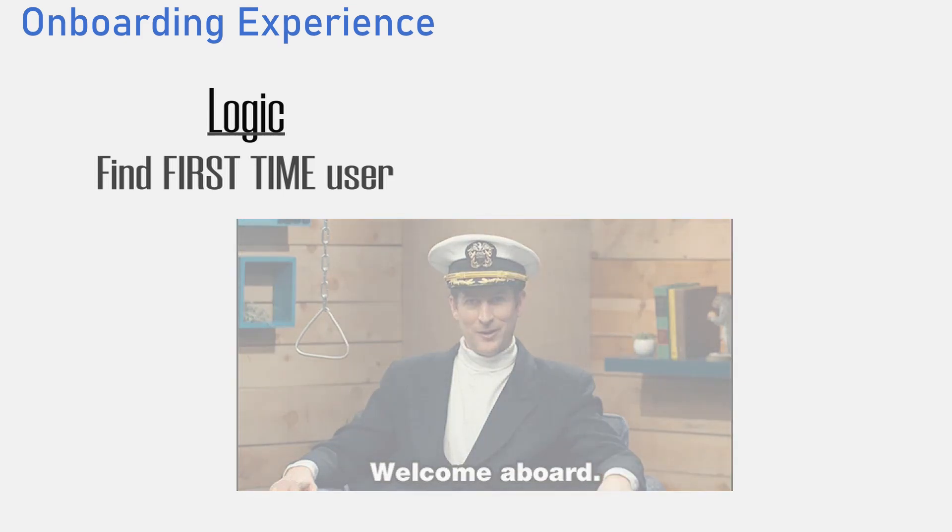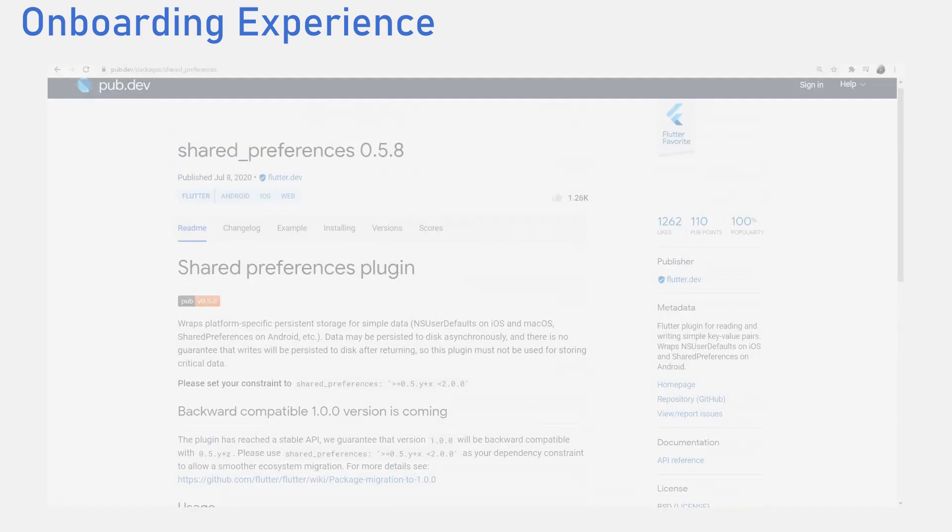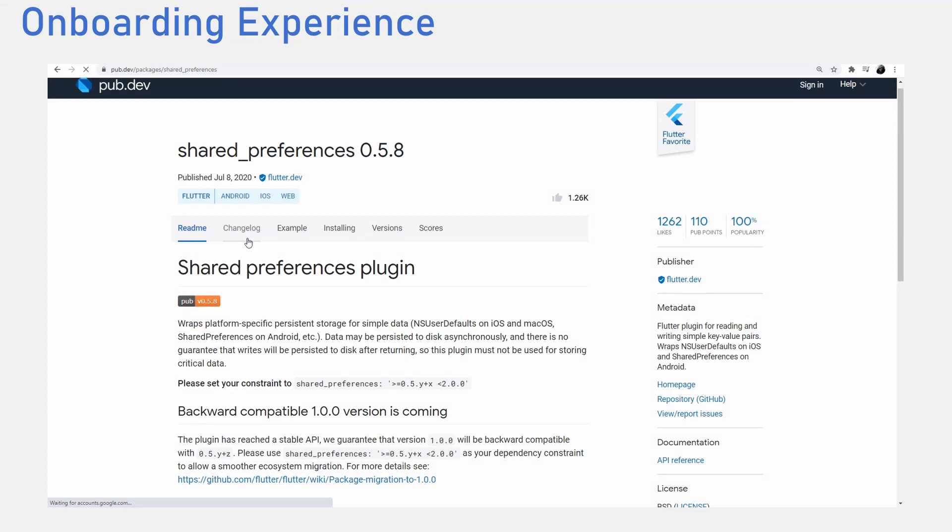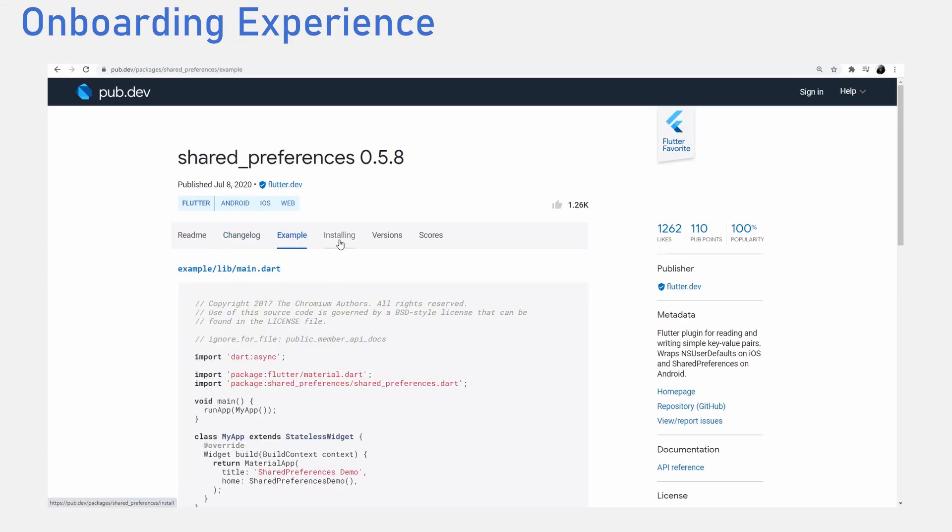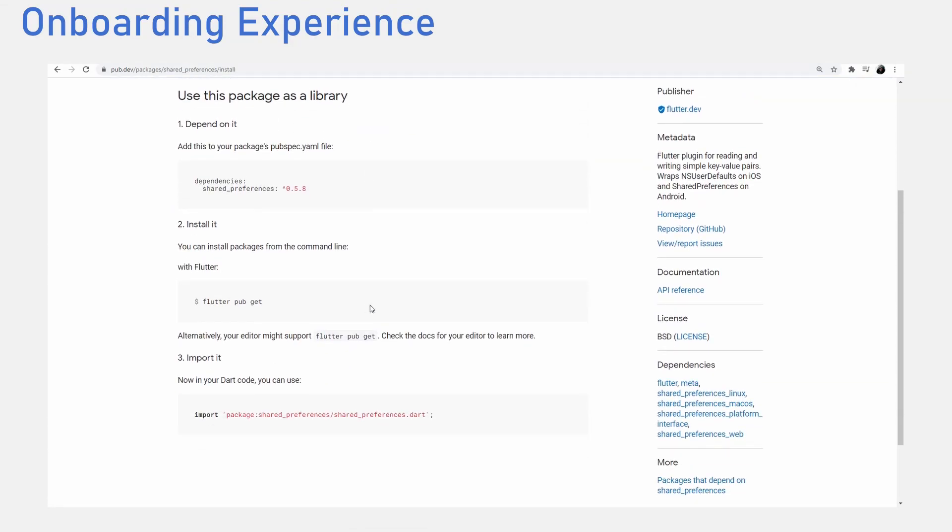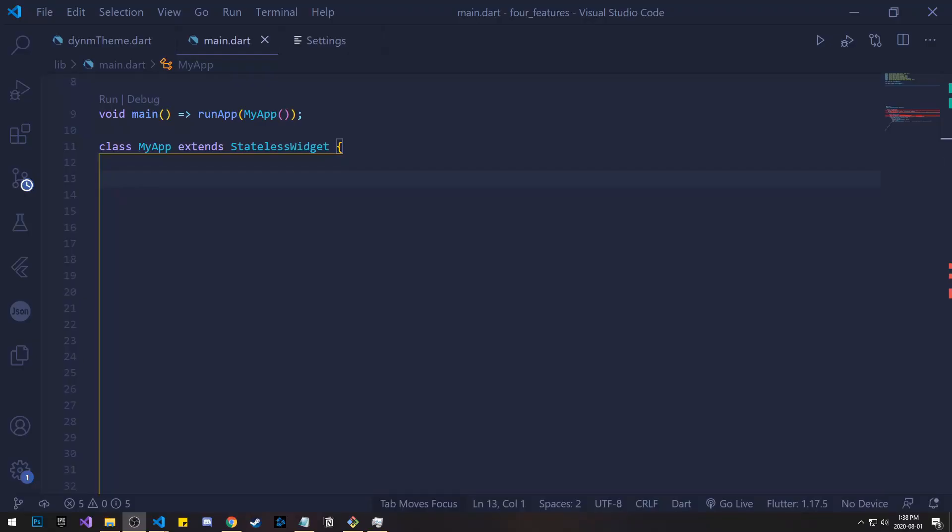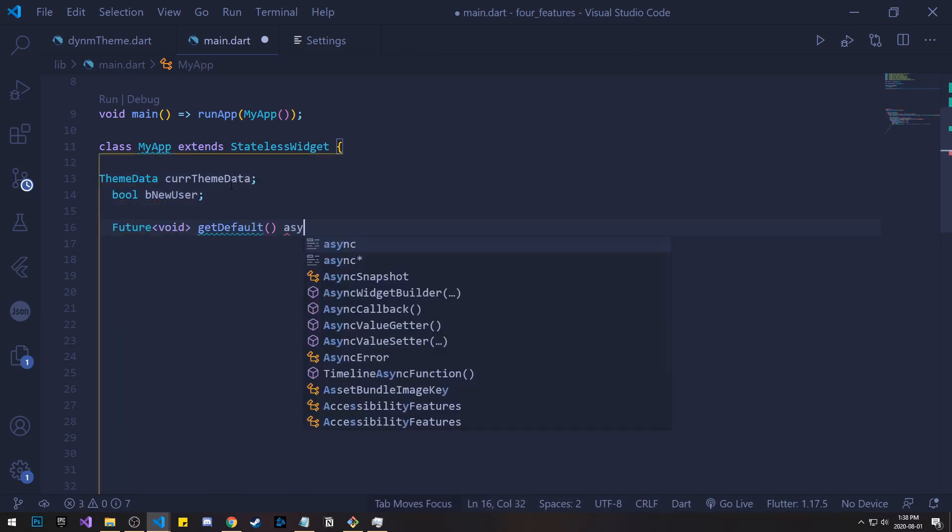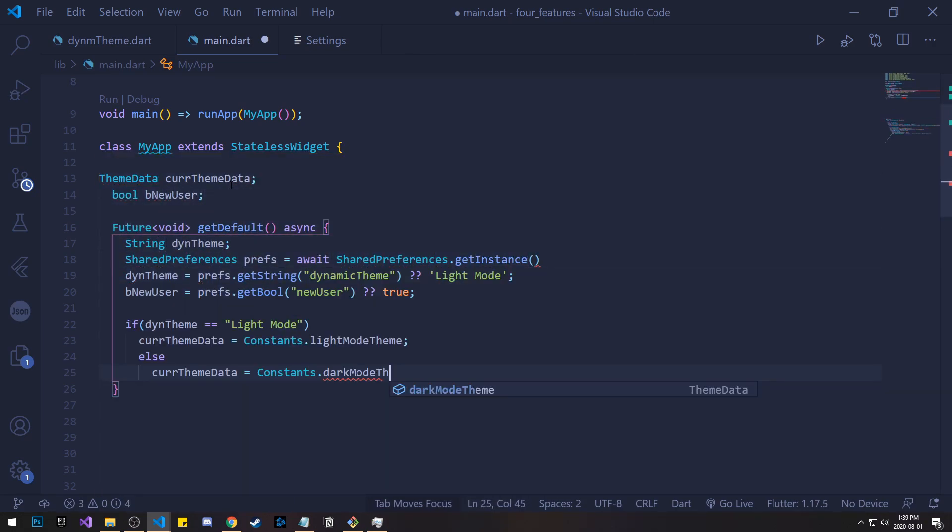We need some kind of way to recognize a new user. We do this using the shared preferences package for Dart. With shared preferences, we can keep some persistent information on the device. After importing the shared preferences package, we get an instance of it and we check if some value exists. Say this value is a boolean that is named new user.